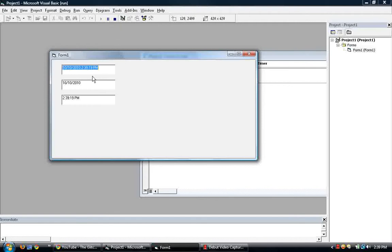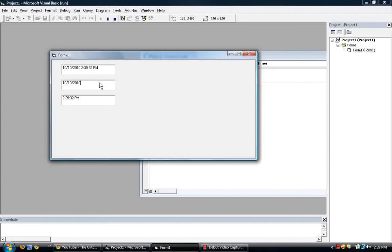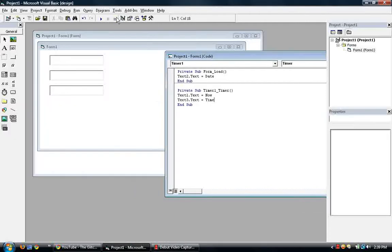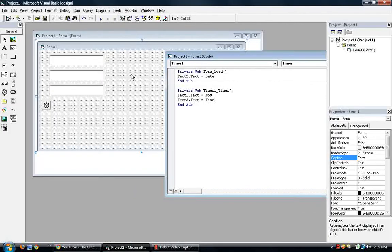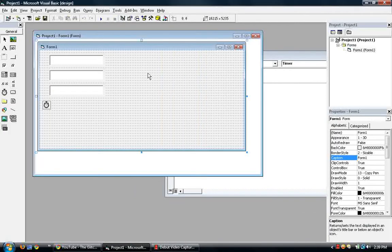So now we have the now, the date, and the time. But if you look at the date, it's in the format of mm slash dd slash yyyy. So what if we want to say, for instance, the abbreviation of the month? That coding is in format.